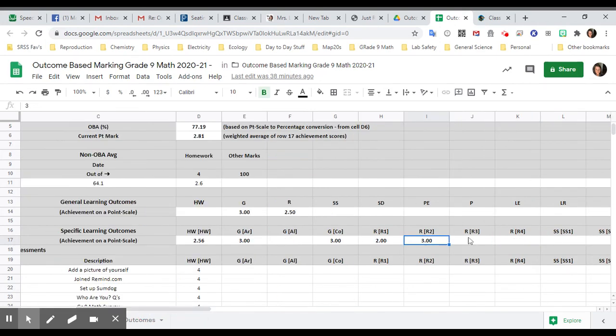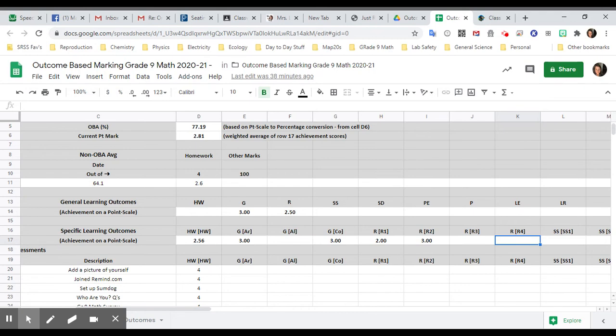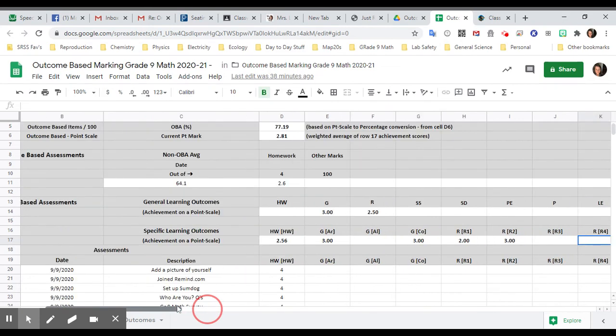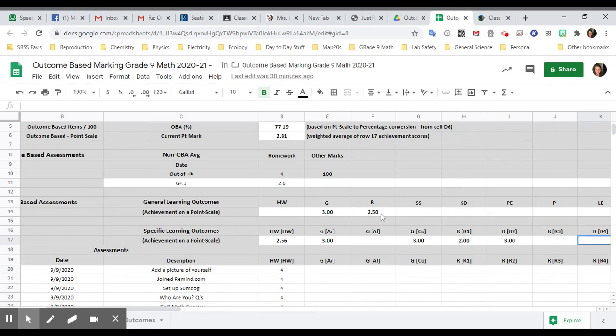And if we go down here, this will be multiplying and dividing fractions, and then this is order of operations. So as we do more and more assessments, we will fill in more and more of these outcomes. So all of the G's together, your mark is there. All of the R's together, the mark is there.